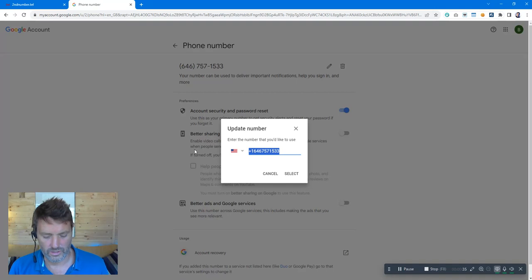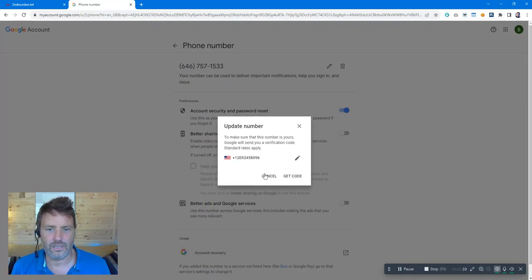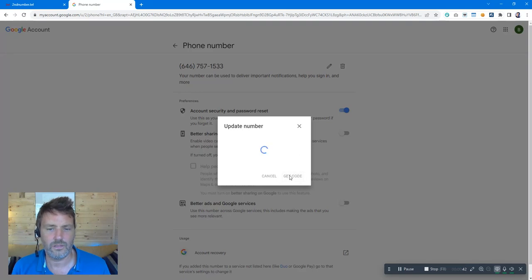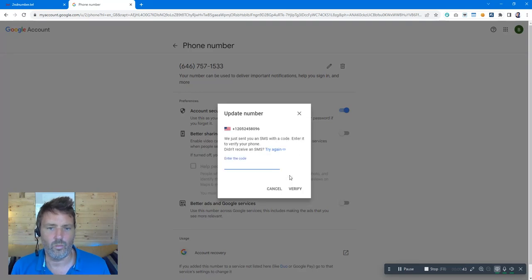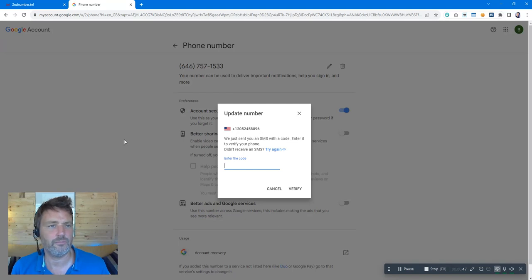I'm going to type in my new second number and click next. I'm going to say get code and what that will do is that will ask Google to send an SMS to my second number.